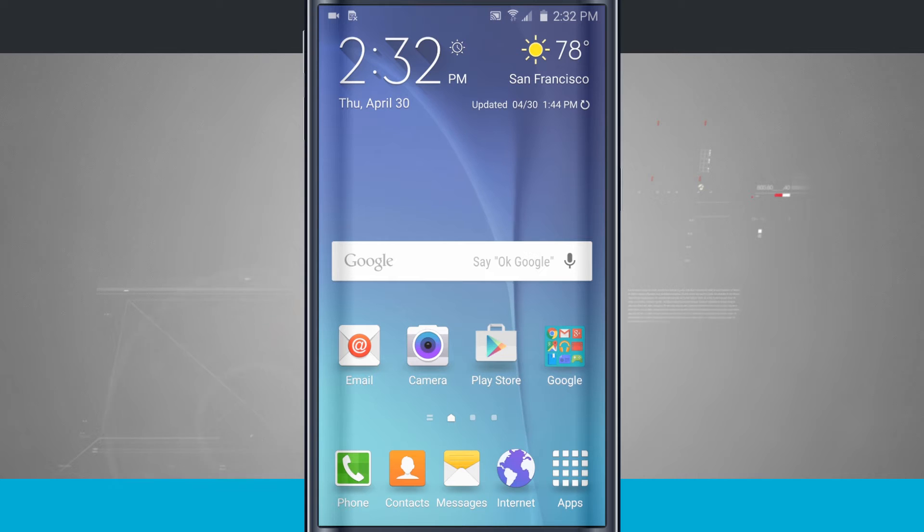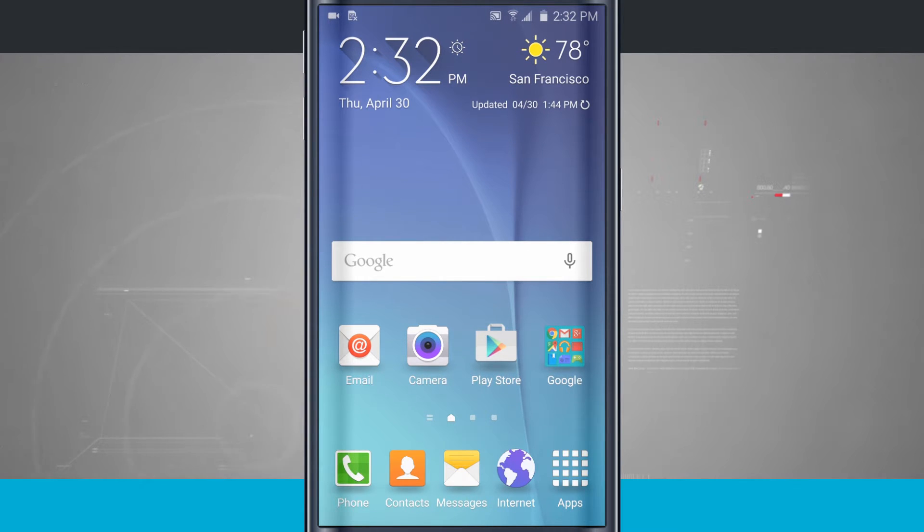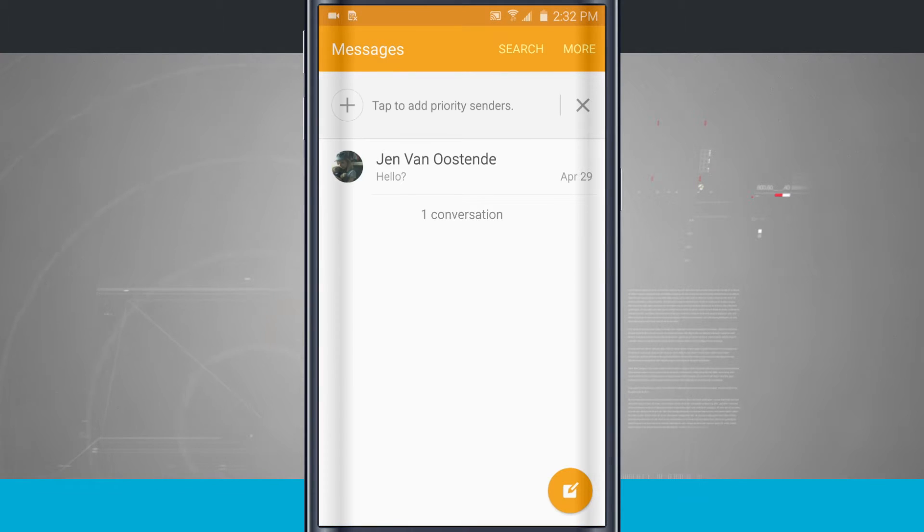Here's a Galaxy S6 tip for you. I'm going to show you how to do split-screen multitasking. By default, whenever I open an application, let's say Messages for example, you see it takes up the entire screen.